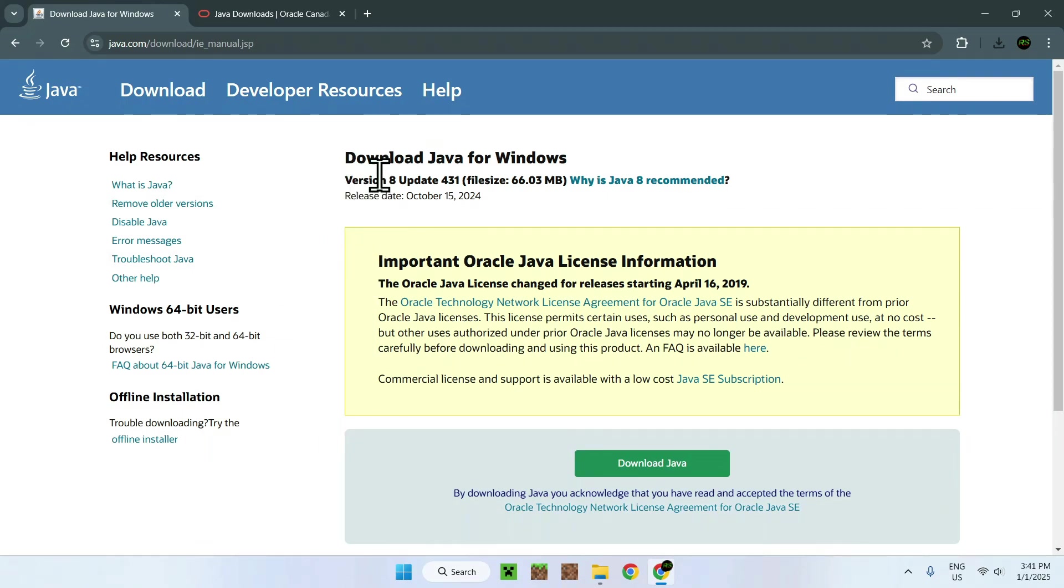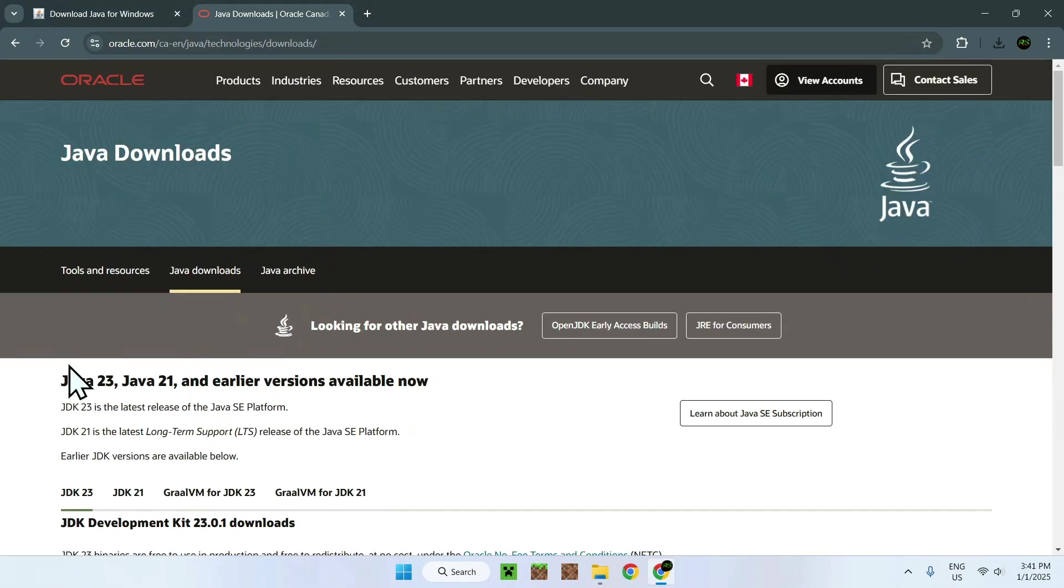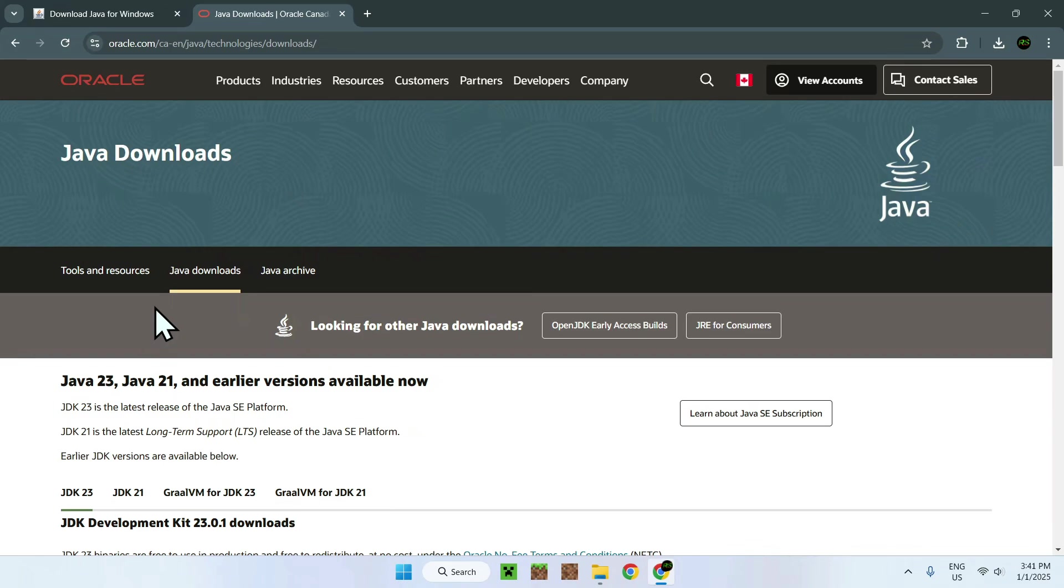Here we have Java 8, and here we have Java 23. We can also have both of these on our computer, and of course, I'll have both of these links in the description if you need them.